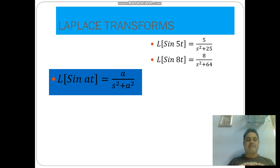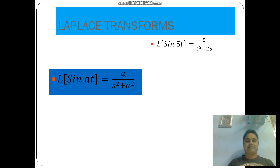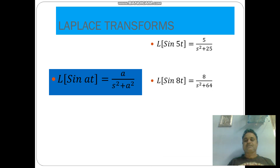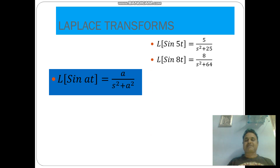L of sin at is equal to a by s square plus a square, where a is any constant. For example, L of sin 5t is equal to 5 by s square plus 25. L of sin 8t is equal to 8 by s square plus 64.